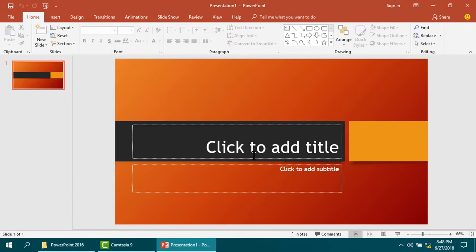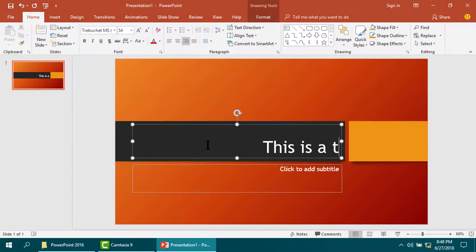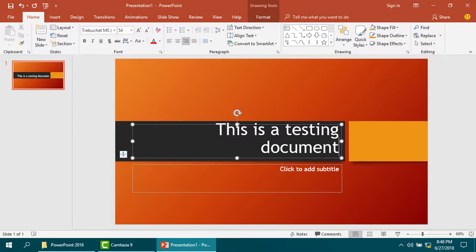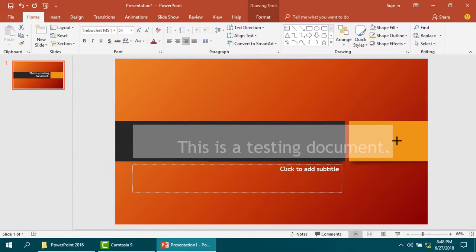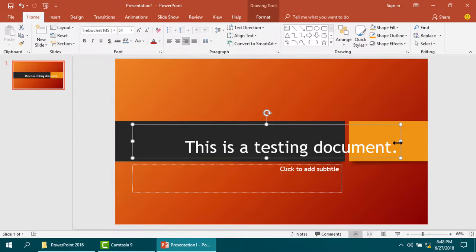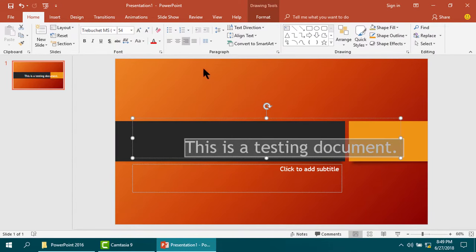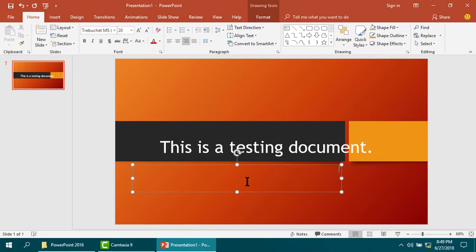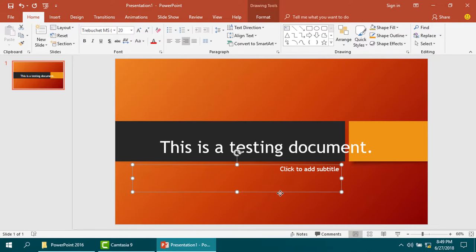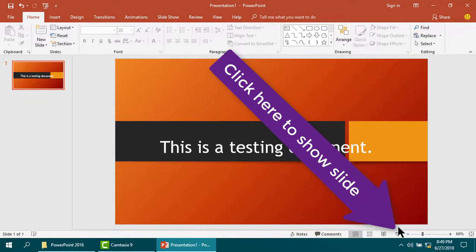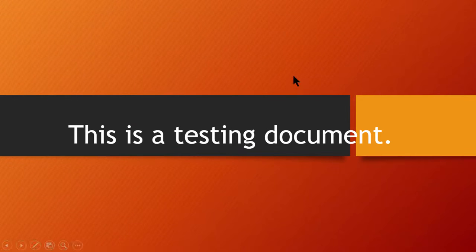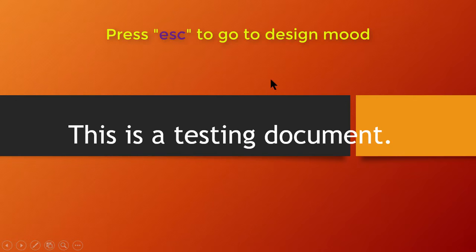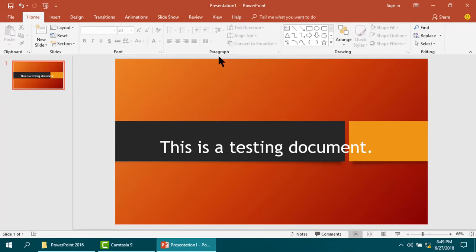You can edit here any text according to your choice. Please click here to show it in full screen. Escape to go back.